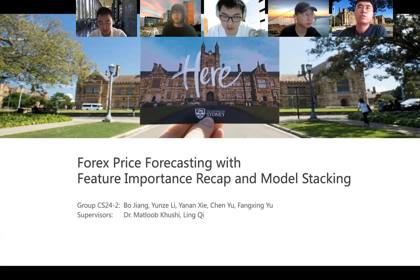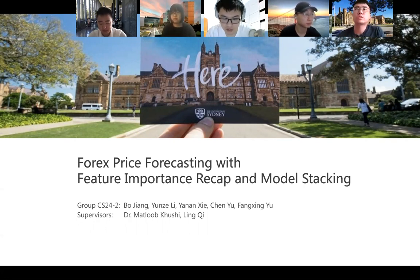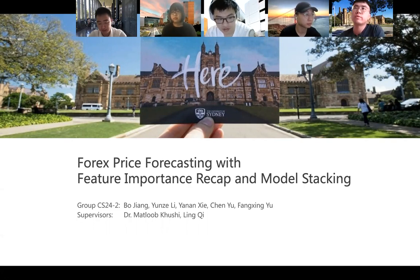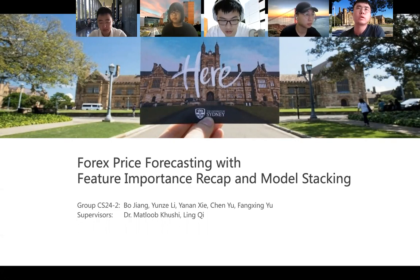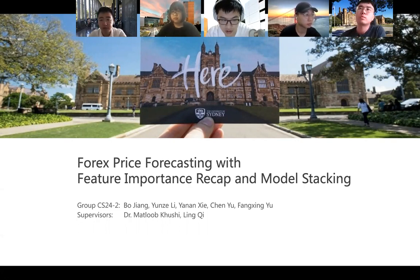Hello, everyone. We are Group 2 from Project Objection CS24. Our supervisors are Dr. Matt Lu, Gucci, and Lin Chi. Our topic is 4-week surprise forecasting with feature importance recap and model stacking.